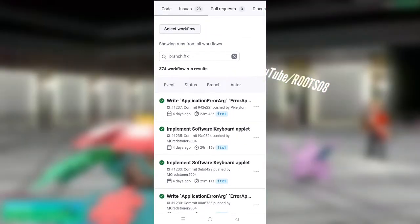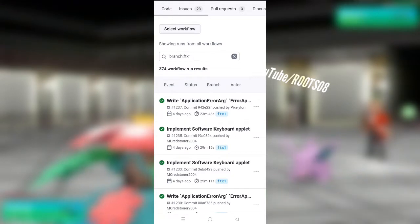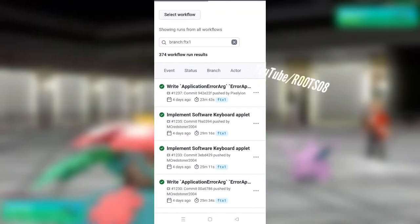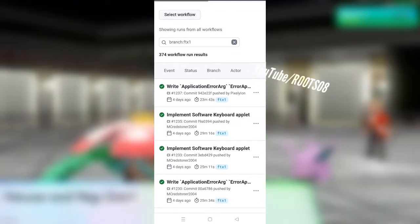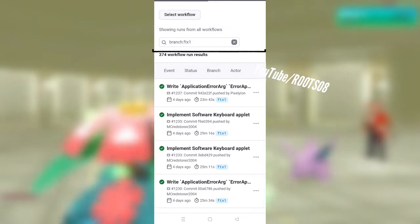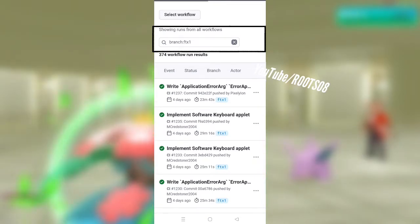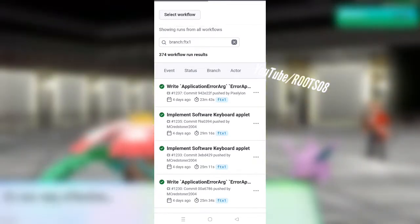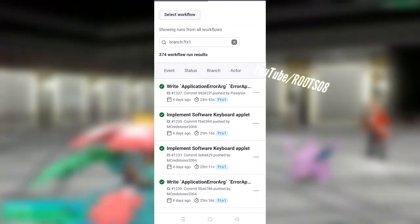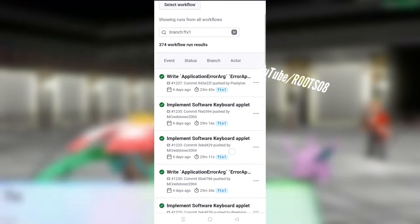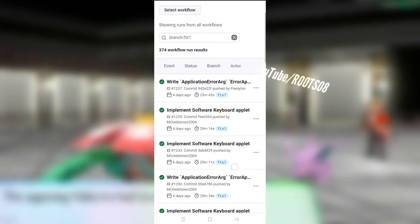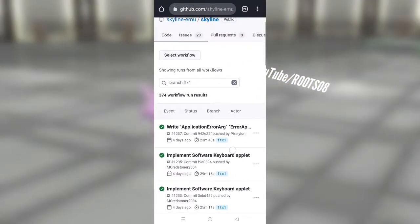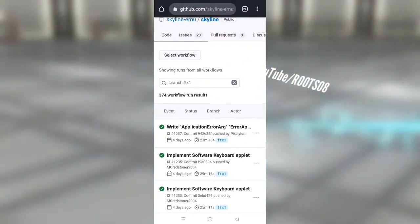Now to play Skyline emulator you need to install a specific build, so just go ahead and click on it and it will redirect you to the GitHub page of Skyline emulator. Here you can see that I have given the link of FTX1 branch of Skyline emulator. You get graphical output in Skyline emulator only if you use the FTX1 branch.